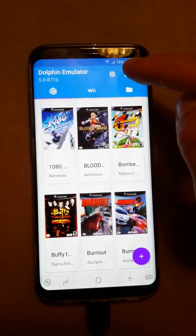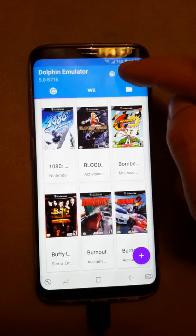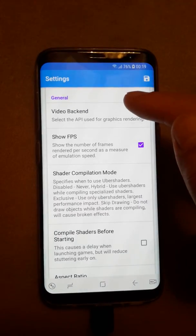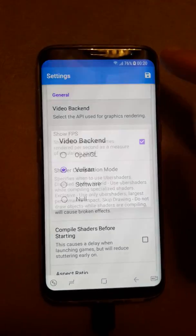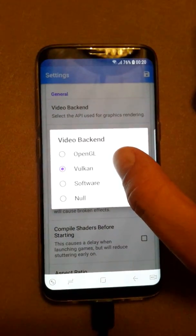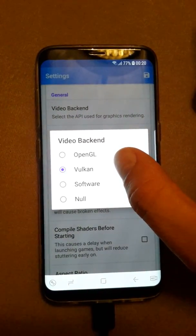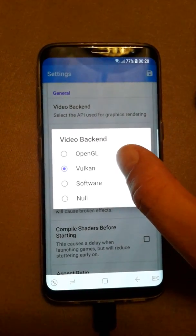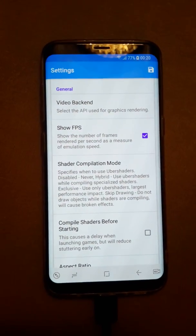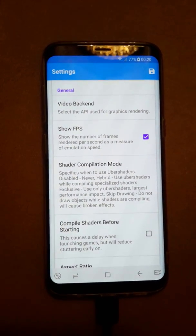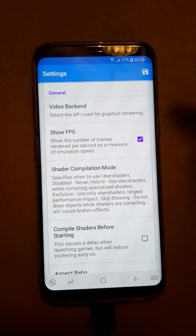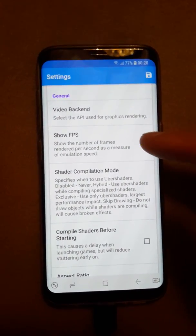For the latest Dolphin, the video backend — if you want the best performance you have to choose Vulkan. By the way, this phone is a Galaxy S8, the Exynos version.